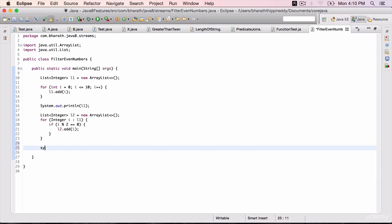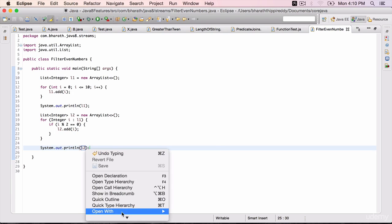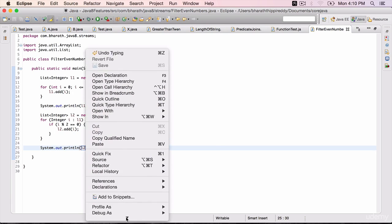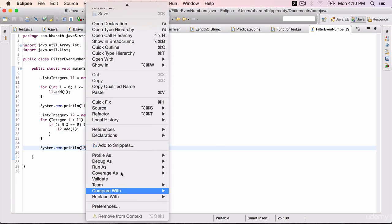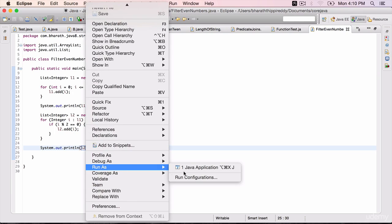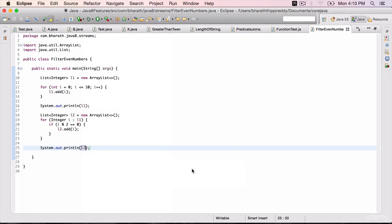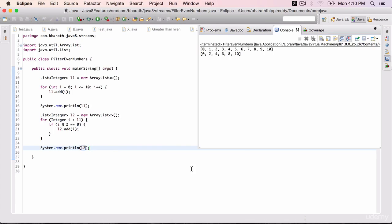Display l2 with System.out.println, which should have only the even numbers. Right-click, run this program as Java application. We see that the second list only has the even numbers from 0 to 10, but we had to write so much code. Now let's do it using streams. Comment this part out.